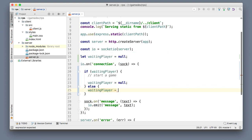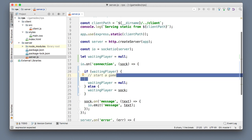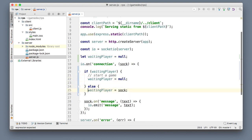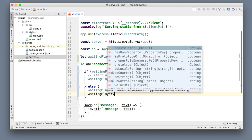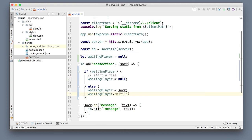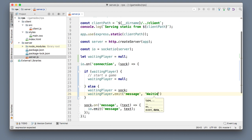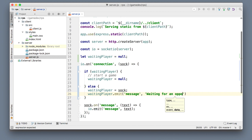Waiting player is set to socket. Let's also add some messages so we know that this matching logic is somehow working. If you're the waiting player, we'll emit a message to just that player saying 'waiting for an opponent'.